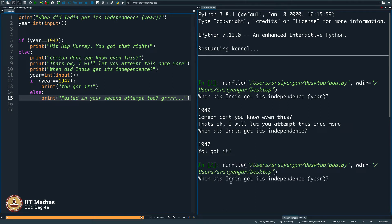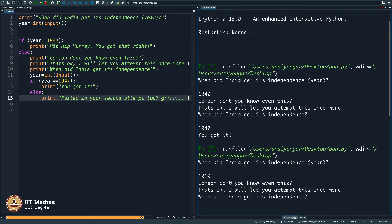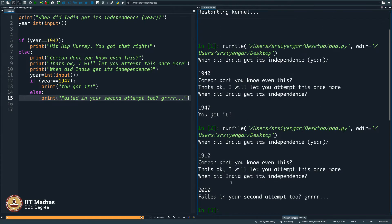Let us start up fresh once again. When did India get its independence 1910? No, 2010? Failed in your second attempt too.